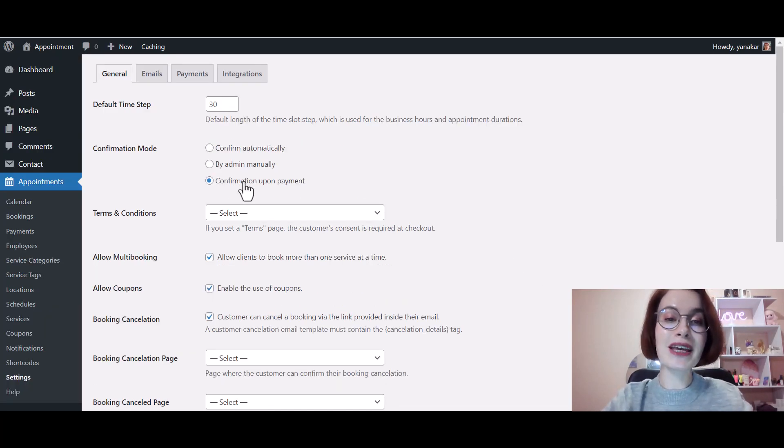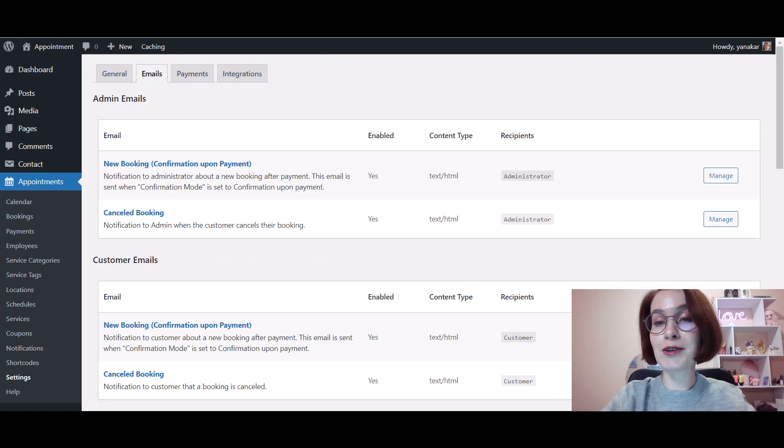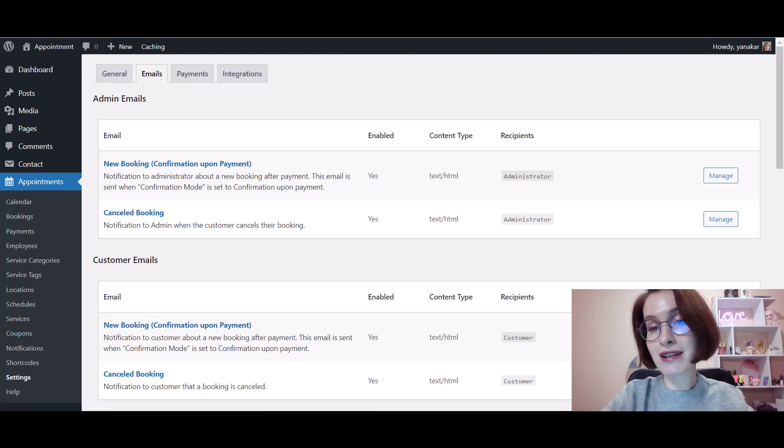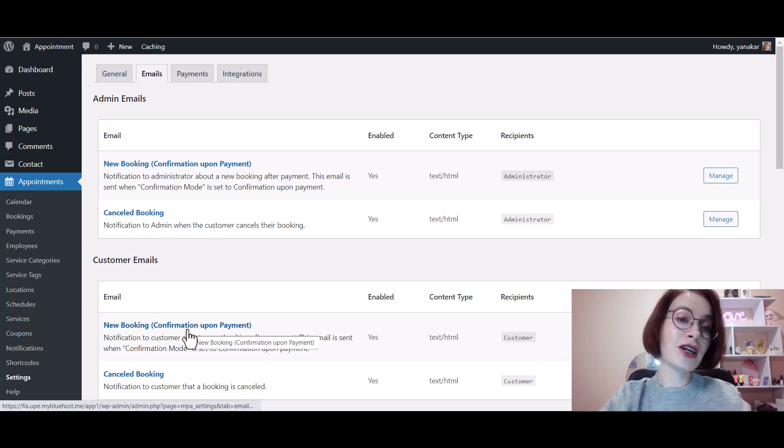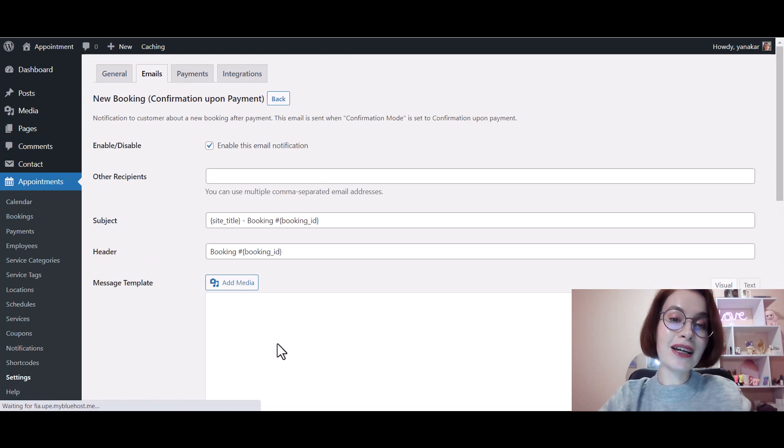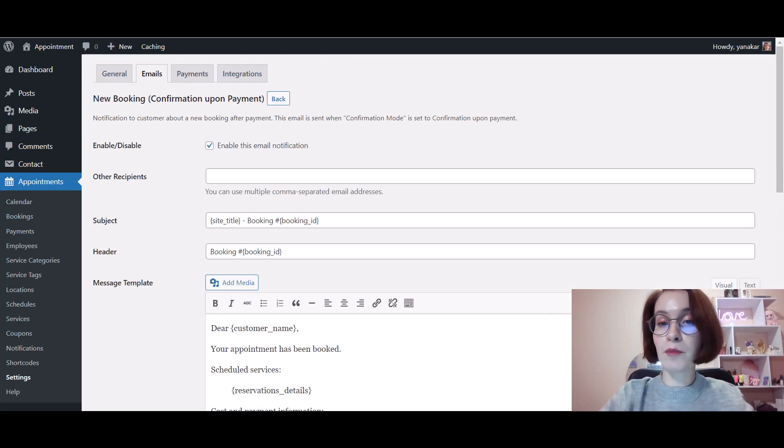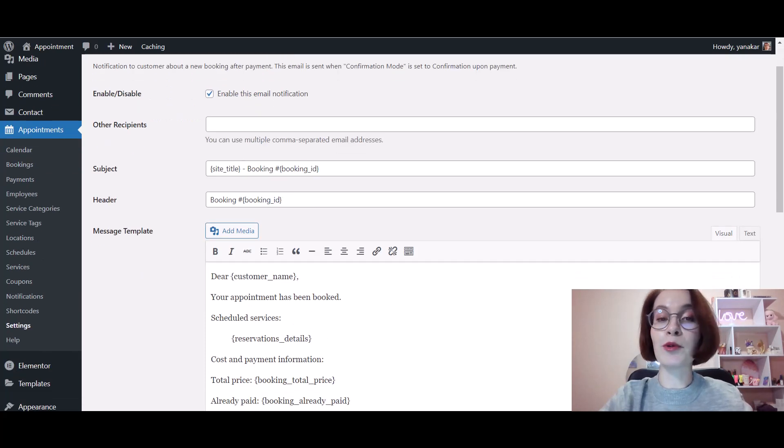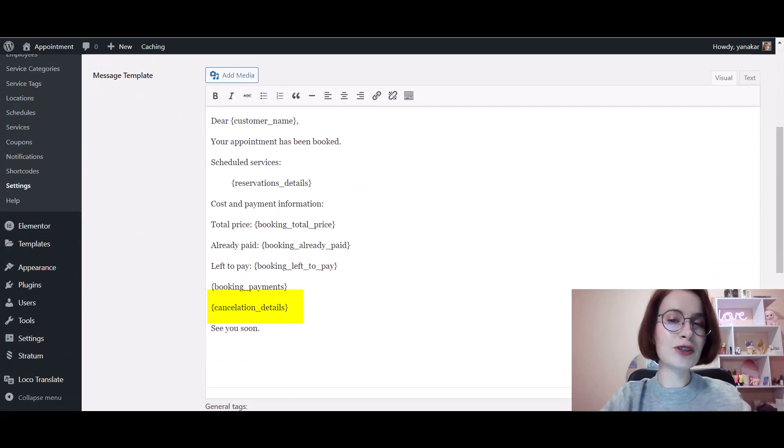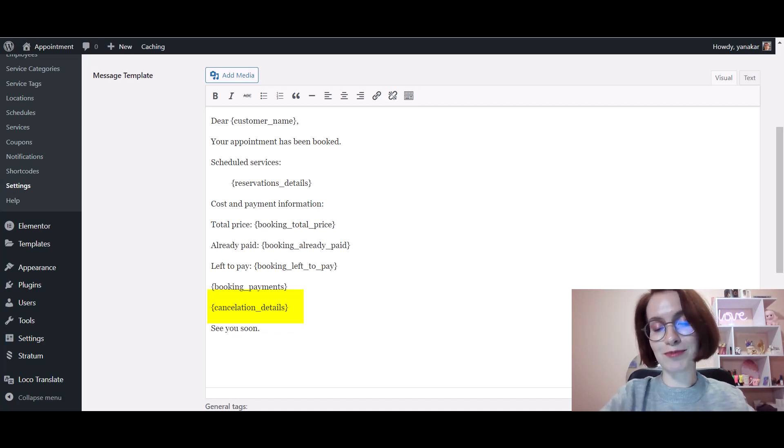Now I'm going to the Emails tab to show you the customer's new booking email template. The template type you see here depends on the confirmation mode you've chosen for your site. The plugin patches only the needed ones. My confirmation mode is set to confirmation upon payment, and I want to make sure the cancellation details tag is in place. Here it is, everything is all right.